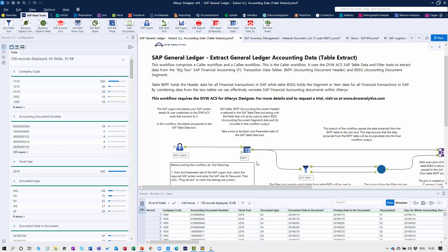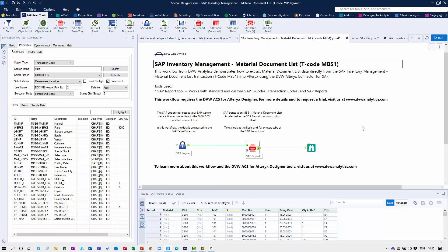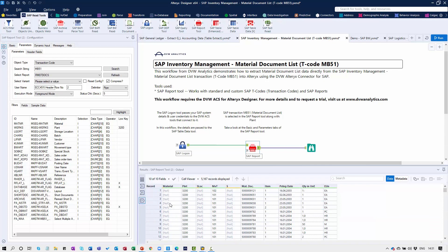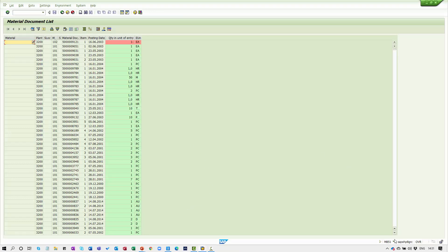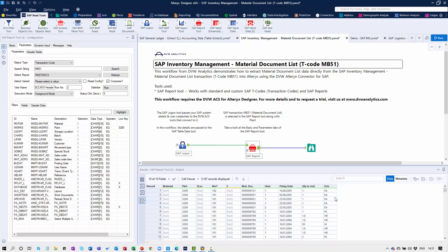The next example is the use of our SAP Report tool. We have a predefined workflow here. Transaction MB51 will be familiar to many of you — it's an inventory management transaction code that presents a material document list. The output we get is the extract from this particular transaction, directly presented in a flat tabular format. Looking at the SAP system, the output from the standard transaction is presented in exactly the same way as we have it in Alteryx.